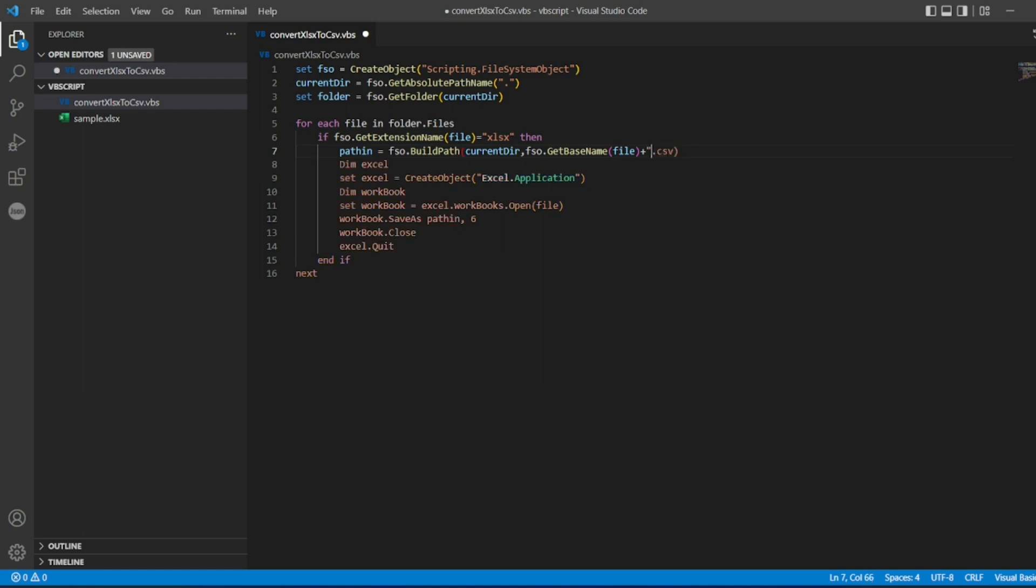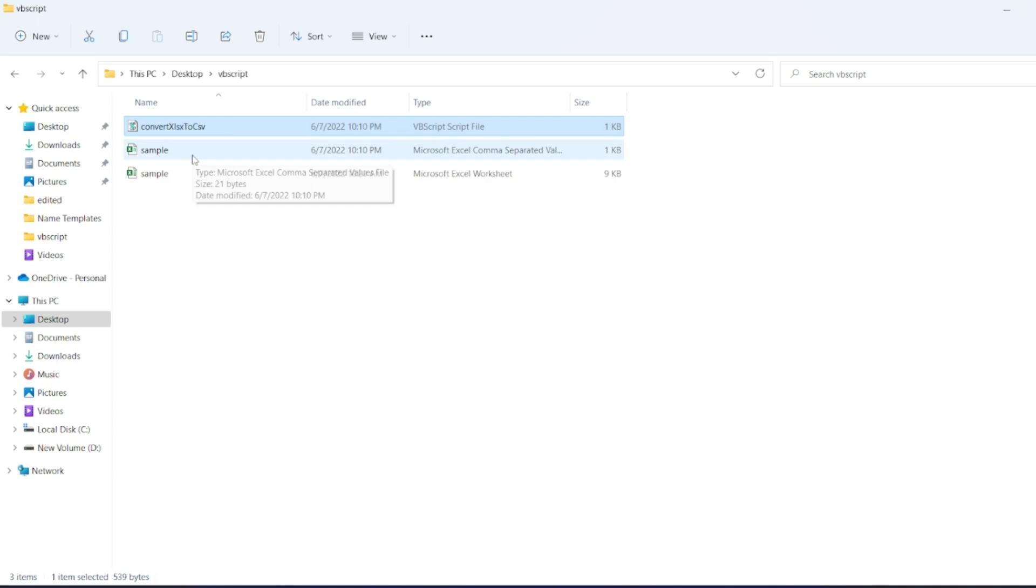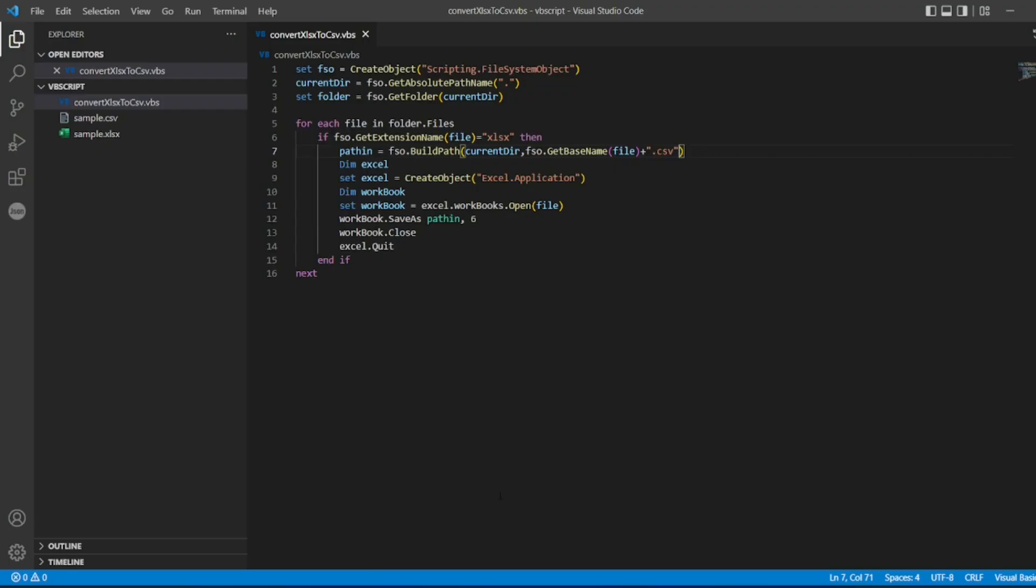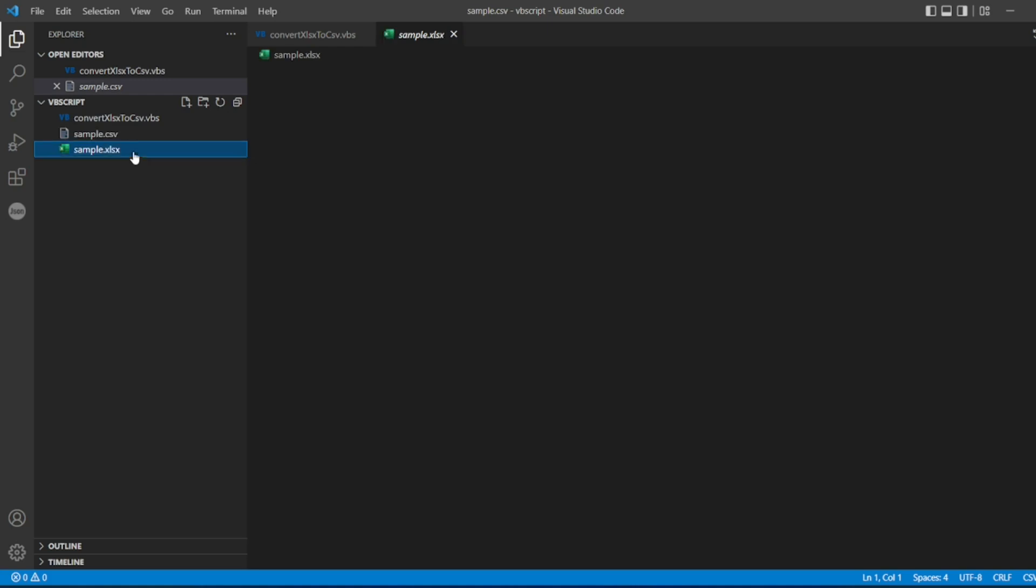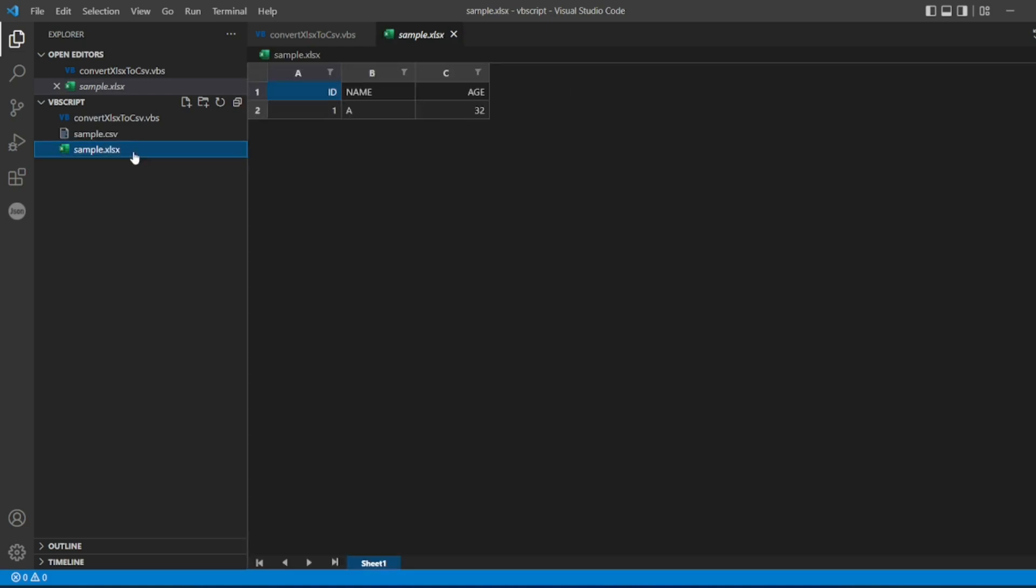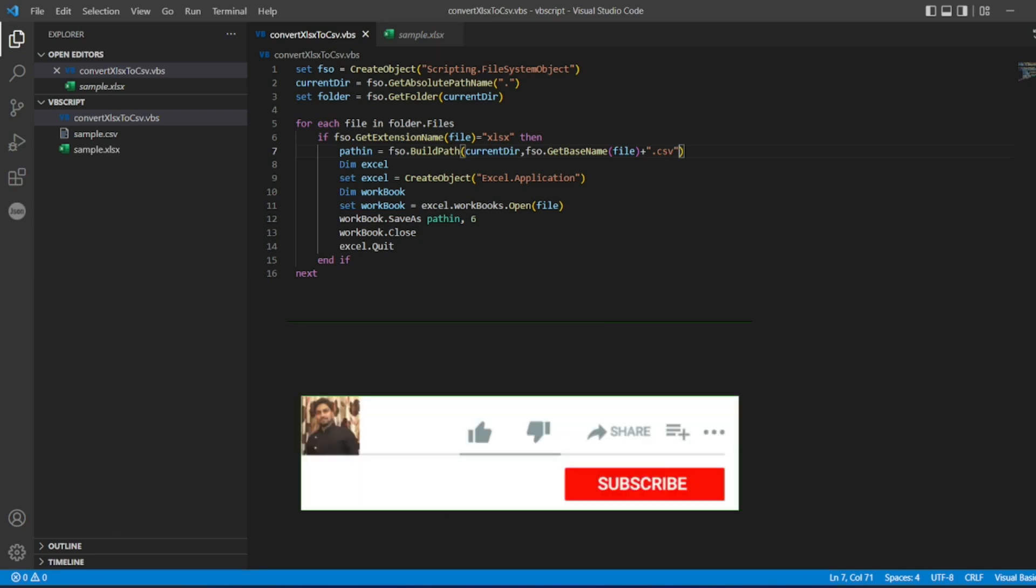Yeah, now let me save the file. Let me open it, double click the convert Excel to CSV. Now it should create the sample, this one file which is a comma separated. Let me open that file here. So you can see it is CSV file, it generated ID, Name, and Age with 1, A, and 32, which is an exact replica of this Excel which is a table format.